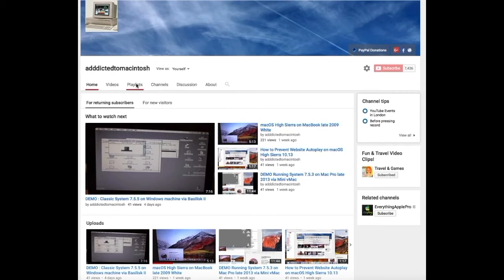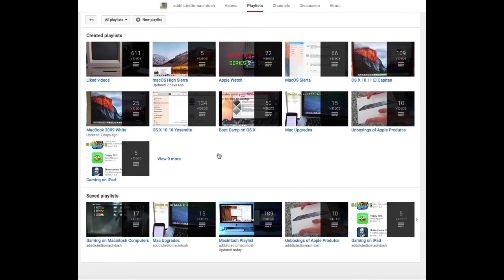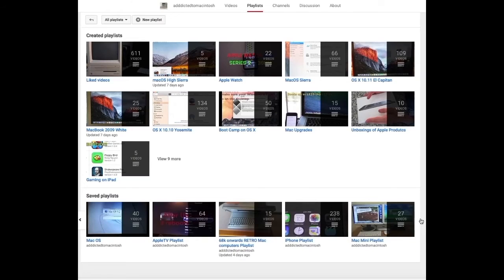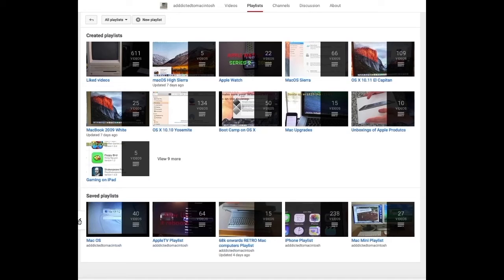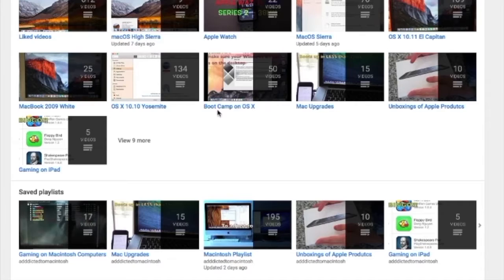If you would like to see more videos related to Macintosh computers or Apple products in general, please go to my channel, Addicted to Macintosh, and look at the playlists. There are many videos on many different Apple products, including MacOS High Sierra.